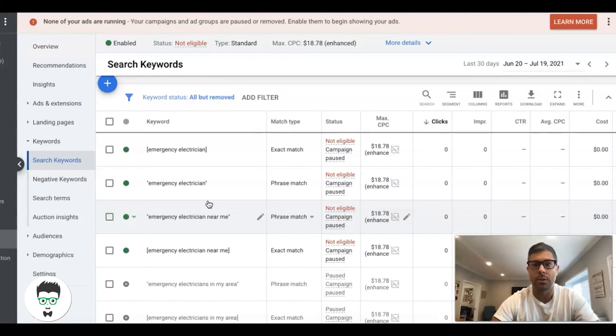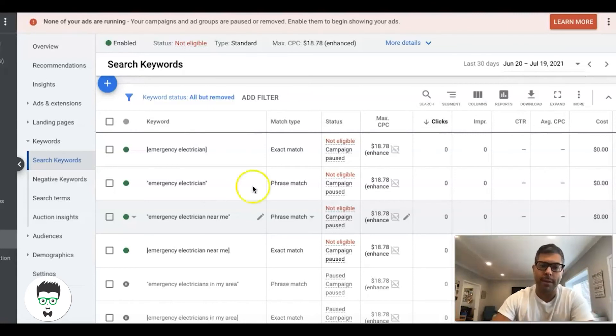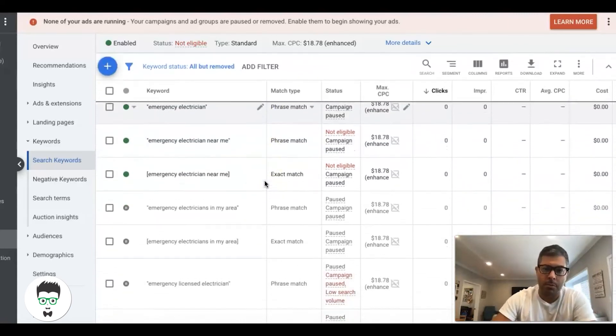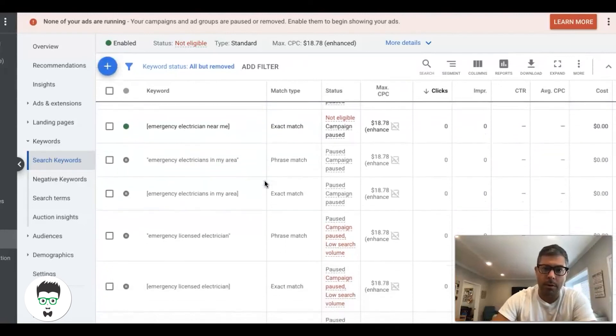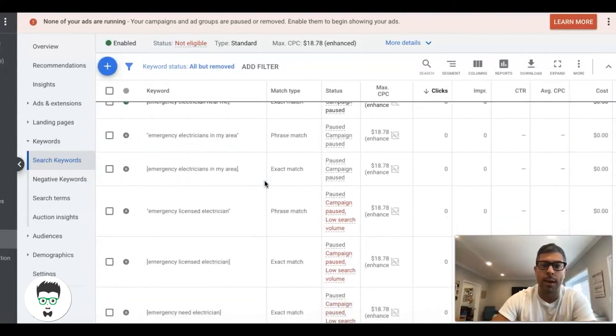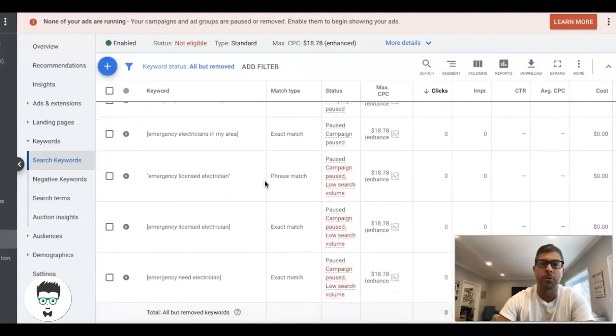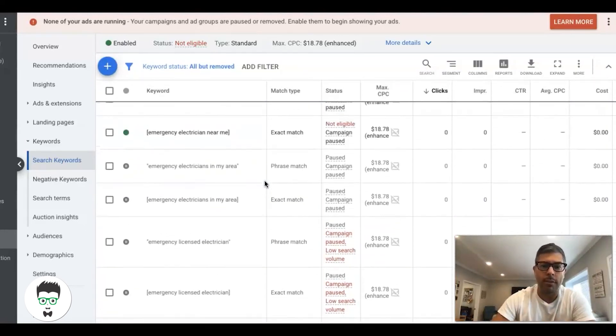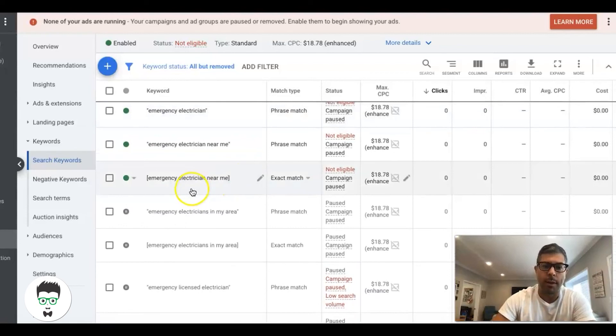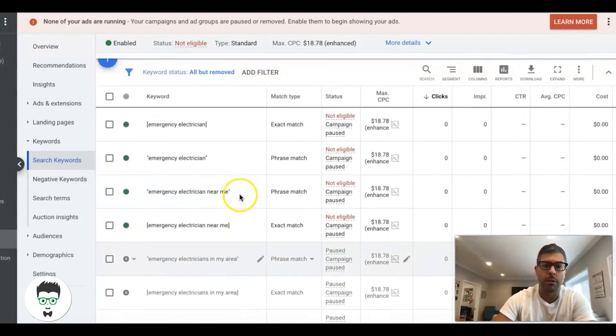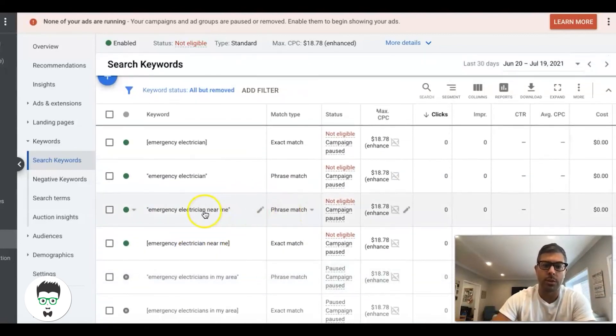Also, don't be afraid to have a small ad group. The more ad groups you have, the better, as long as they're very tightly themed. Obviously, like I said before, I don't want to have electrician near me keywords in an emergency electrician ad group.